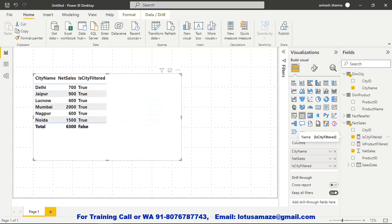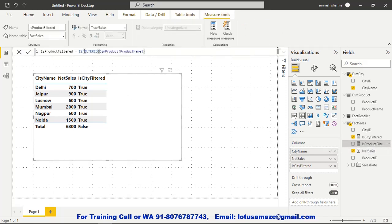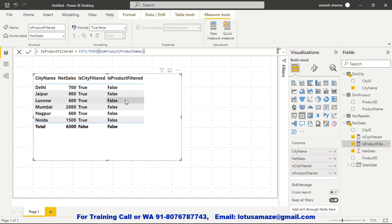We have another measure that checks ISFILTERED on product name. If we drag this measure into the table, the value is false, because in this table we are referring to city name. City name has the direct filter, so 'Is City Filter' shows true, and for the product it shows false.